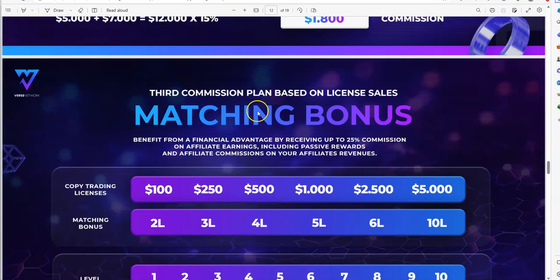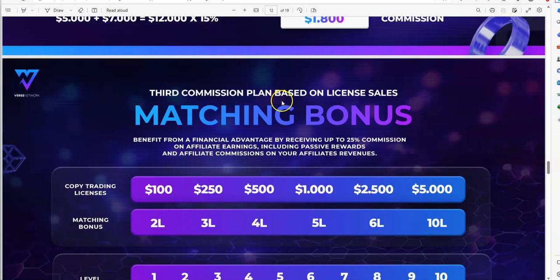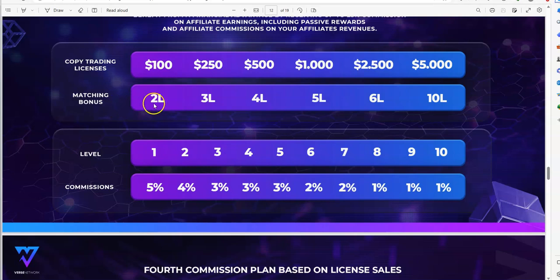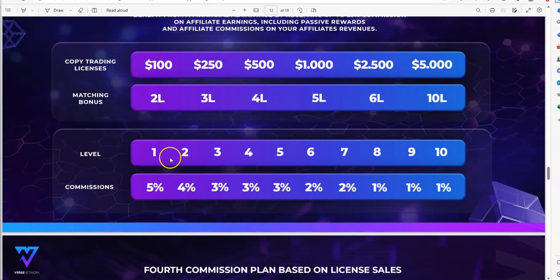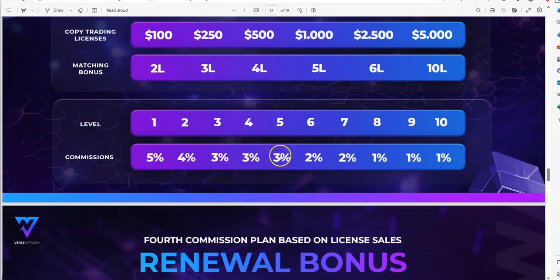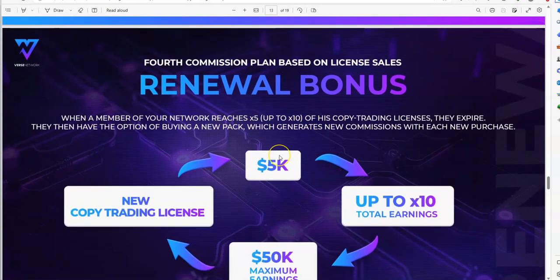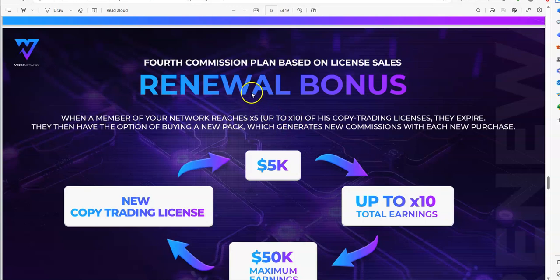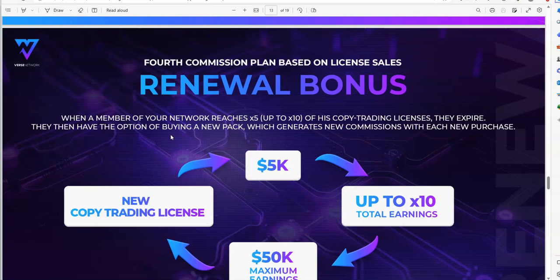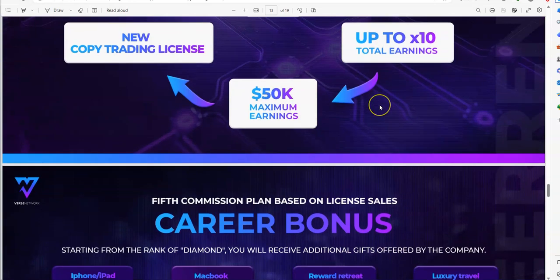Third commission plan is the matching bonus on license sales. These are the copy trading licenses, $100 to $5,000, and then matching bonus on two, three, four, five, six, and ten levels. You have one through ten commissions, you make 5% all the way down to 1% on ten levels. Fourth commission plan based on license sales is the renewal bonus. When a member of your network reaches 5x or up to 10x of his copy trading licenses and they expire, they have the option of buying a new pack which generates new commissions with each new purchase.